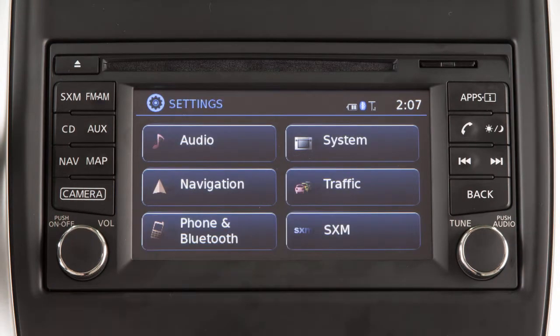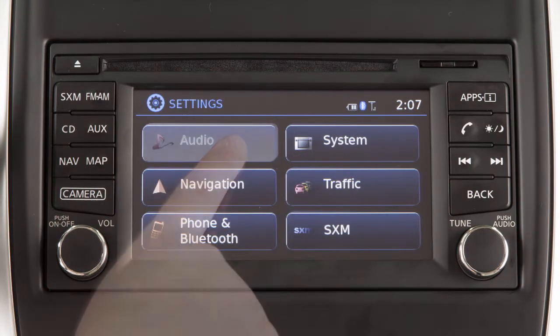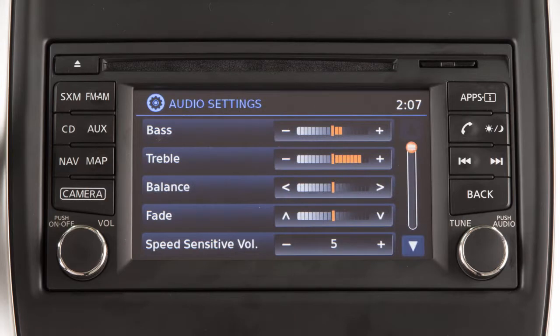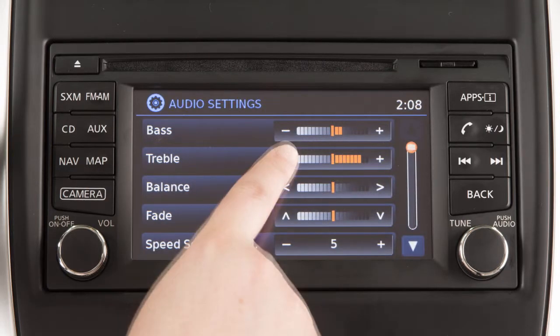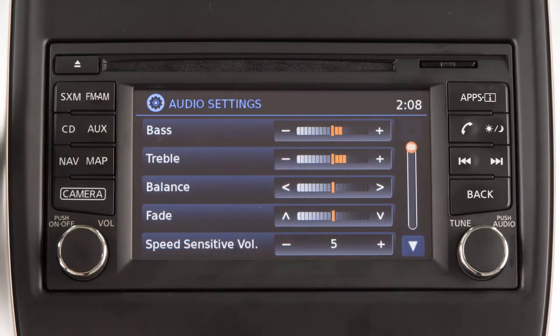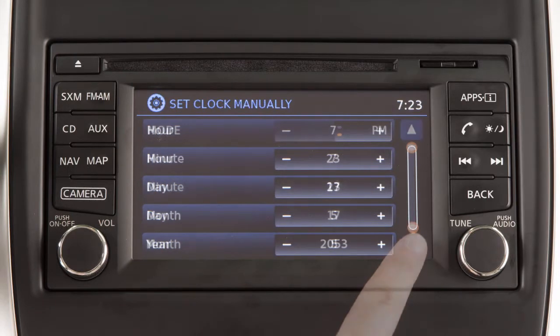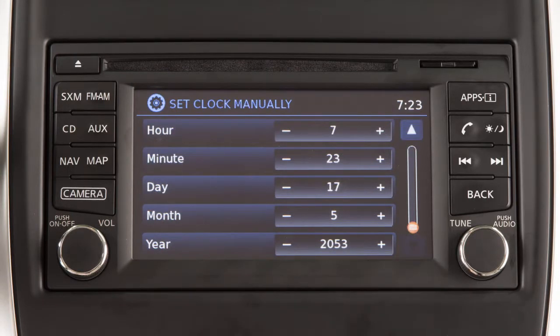Items on the display can be selected or adjusted using the touchscreen. Touch the plus or minus keys to adjust the settings of an item. Touch these arrows to scroll up or down through a list of items.